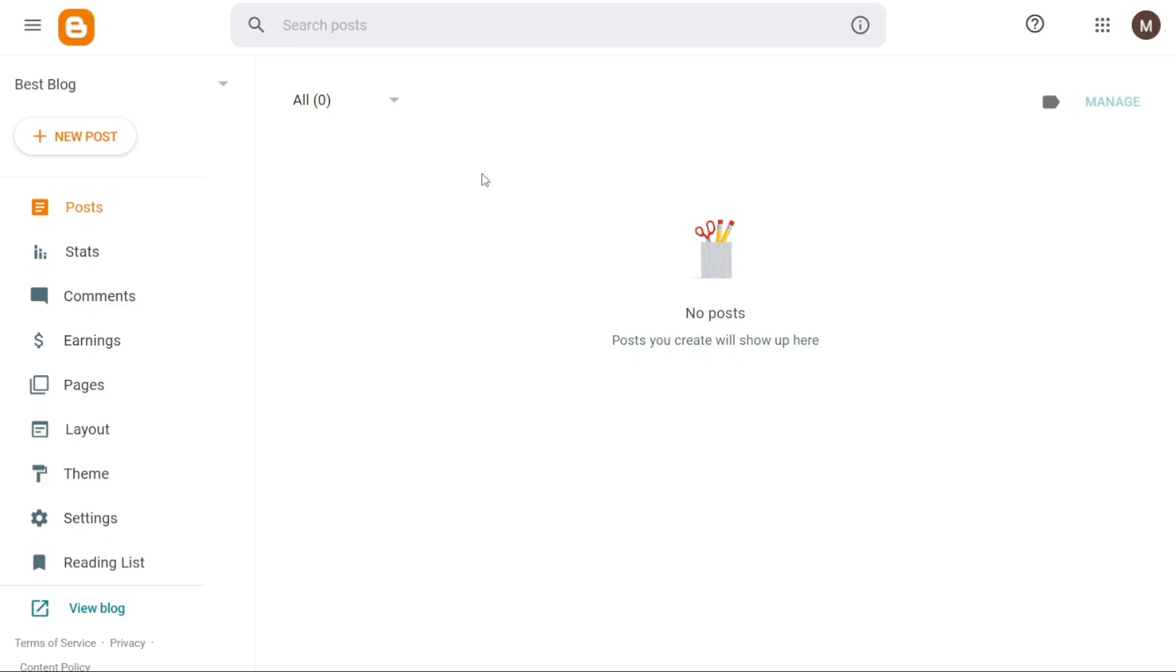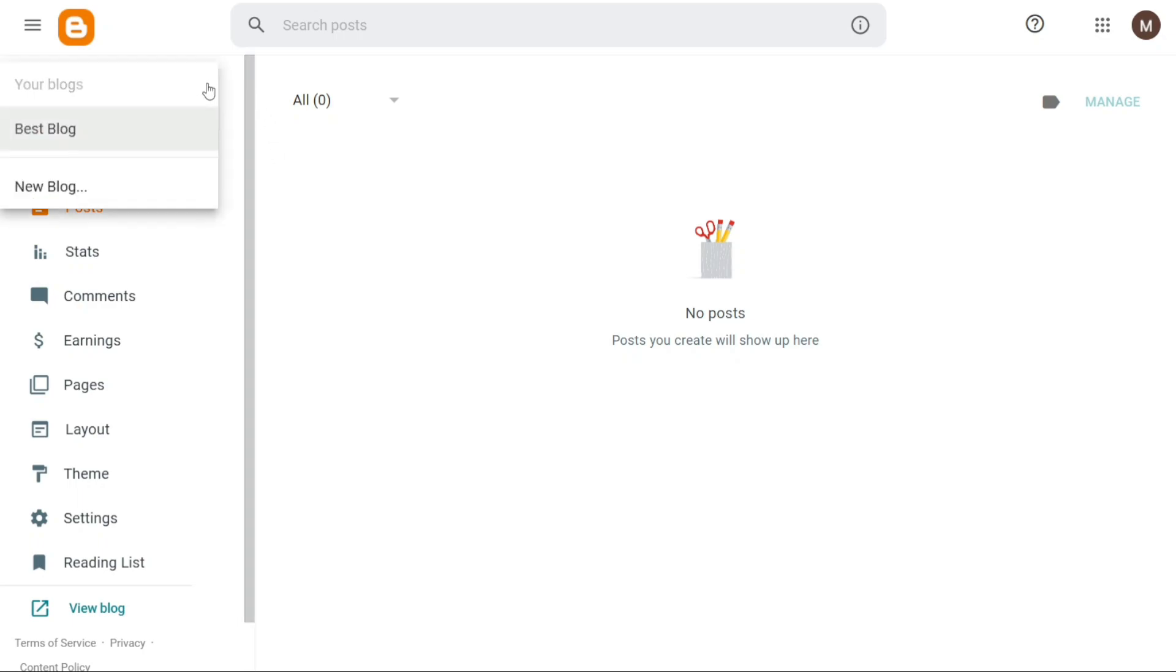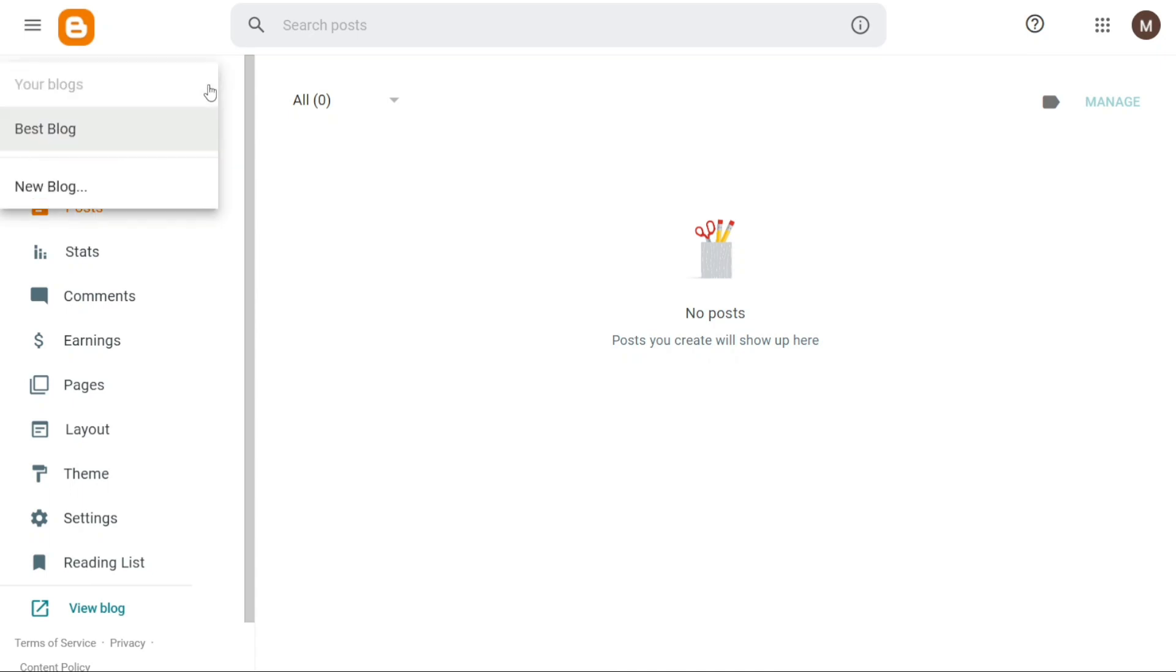The Blogger dashboard provides an overview of the various features and tools available to manage your Blogger website. When you access your Blogger dashboard, you'll notice a left navigation menu that we would like to provide an overview of before customizing your blog. If you have multiple Blogger websites, you can easily switch between them by clicking on the drop-down menu button located next to your Blogger website name at the top of the left menu. Additionally, you have the option to create a new Blog website by clicking on the drop-down menu and selecting New Blog.